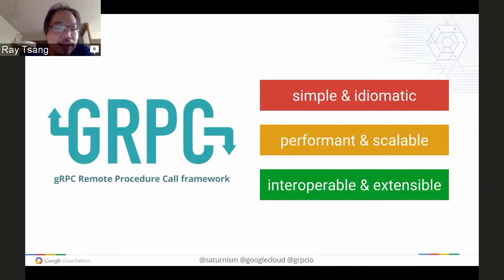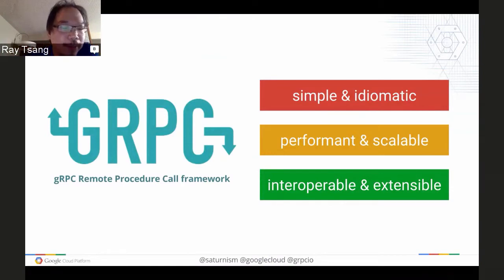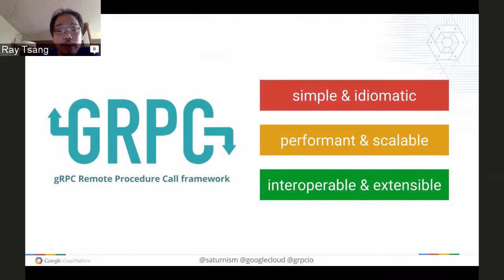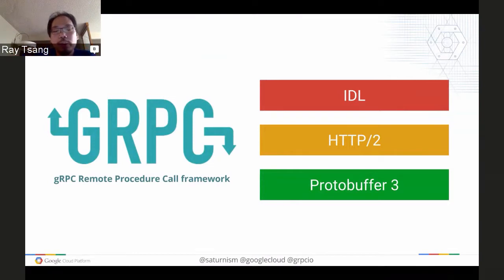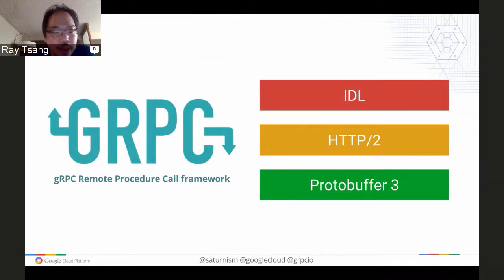The 'g' in gRPC does not stand for Google — it's actually a recursive acronym. gRPC stands for gRPC Remote Procedural Code Framework. It is simple to use, performant, and made to be interoperable. We achieve performance and interoperability by basing it on standard and newer technology. The transport layer of gRPC is not a straight-up TCP socket — we actually decided to use HTTP/2 on top of TCP to provide the transportation layer.